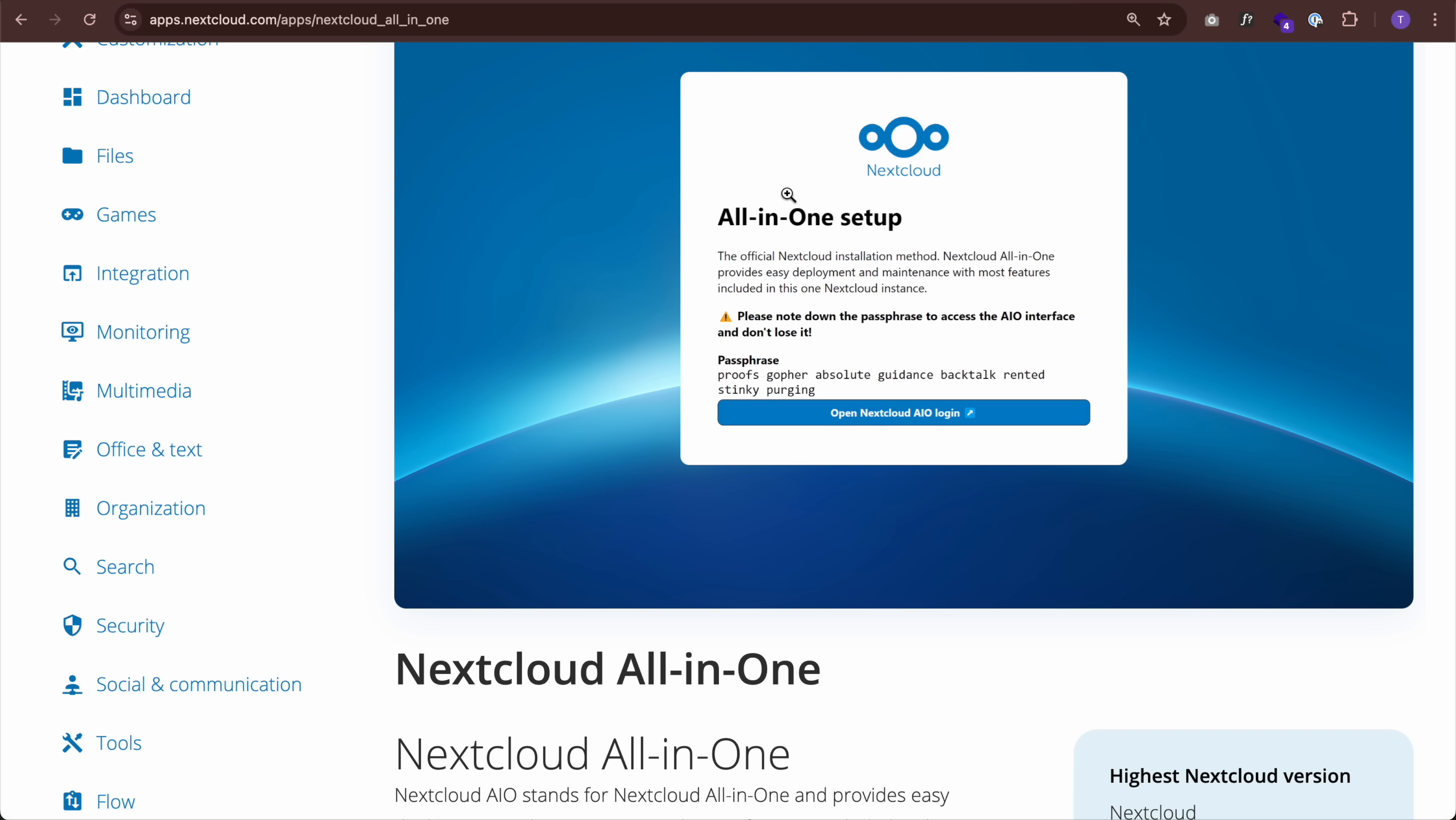So what you're looking for here is Nextcloud all-in-one, which provides us with an easy deployment. Now one thing that we do need to note is that Nextcloud requires a domain. Some people use it publicly by buying a domain and pointing it to their home IP address via an A record. I personally do not like exposing my home network to the public web.